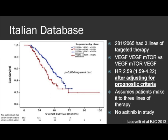As an example, Roberto Iacovelli and his Italian group looked at sequencing of targeted therapy — VEGF then mTOR versus VEGF then mTOR then VEGF — in patients receiving three lines of targeted therapy. They showed a hazard ratio of 2.59 after adjusting for prognostic factors. In a retrospective study, groups A and B would be imbalanced, so you want to balance those prognostic factors by adjusting for them using Cox proportional hazards regression modelling.